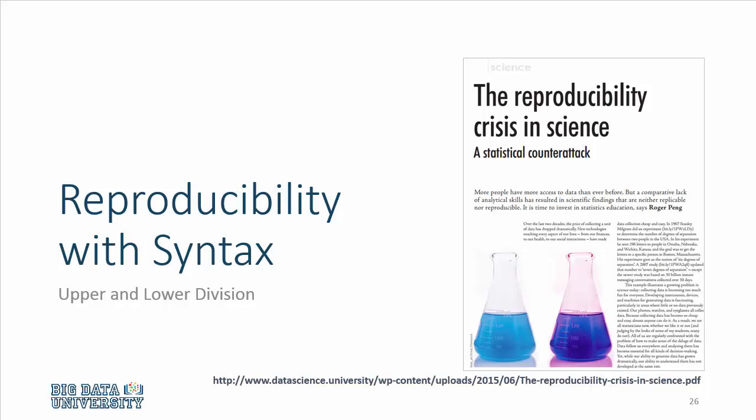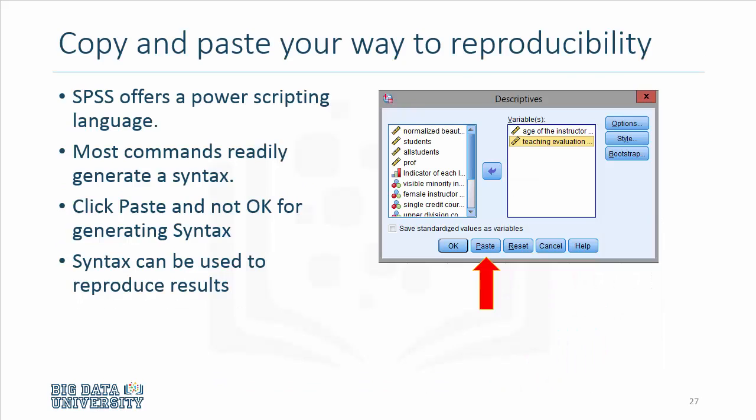Correct it, and reproduce the results without having to do the entire analysis again. I will reproduce the results in the hammer mesh study reported in Table 1. By dividing the output for upper division and lower division courses, I will be relying on syntax editor for this task.